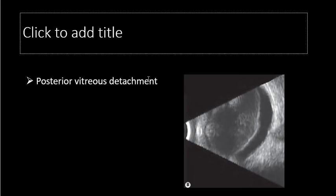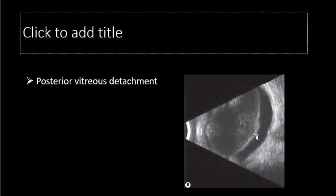This image shows posterior vitreous detachment — the membrane is not attached to the optic disc, it is away from it, while the retina remains attached. This is an undulating membrane seen on ocular movements during ultrasonography. This is how we differentiate between retinal detachment — where the retina is attached to the disc — and posterior vitreous detachment, where the membrane moves with ocular movements but is separate from the retina.